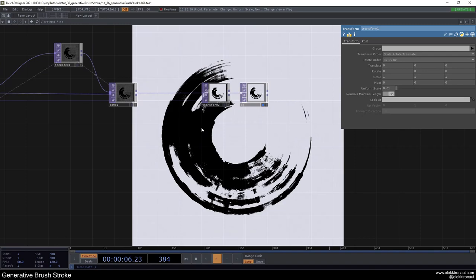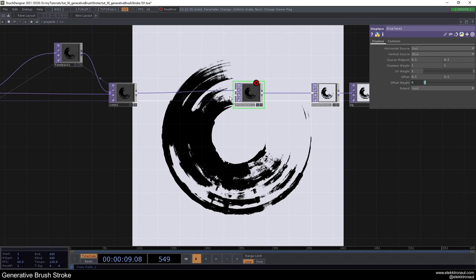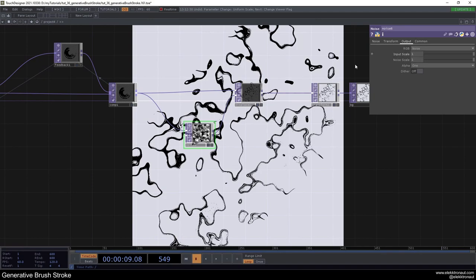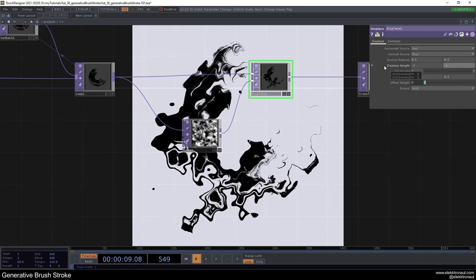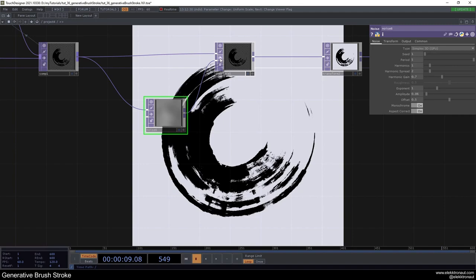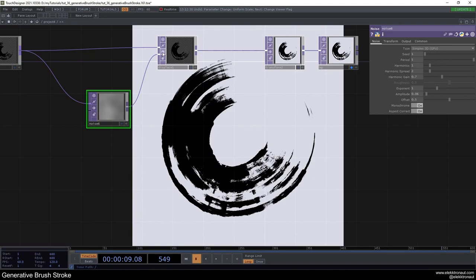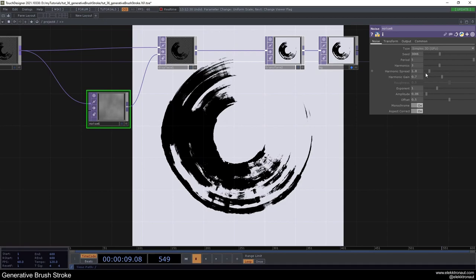For post-processing, add a Displace TOP and a Noise TOP. Put the noise into the Displace and change the output to 'just noise'. Set the displacement amount very slightly — like 0.01 to 0.1. Go up with the period and down with the harmonics. This makes the circle look even more organic. You can add more harmonics for an even more interesting result.